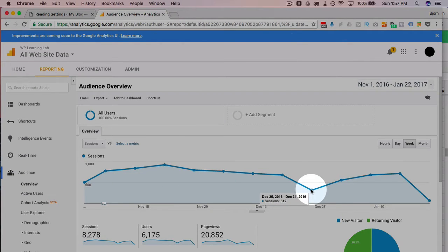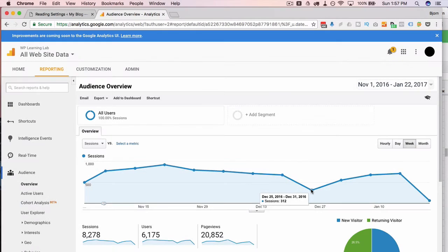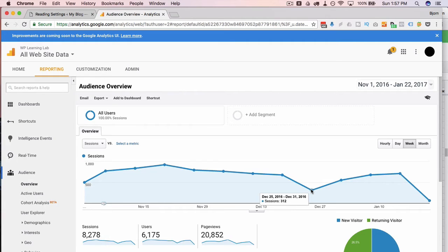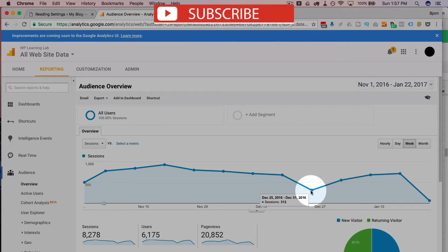It's less than half of what our long-term average is for this site. Again, it's not a site where I produce a lot of content, but either way we get a bunch of traffic and it just tanked when I checked that box.